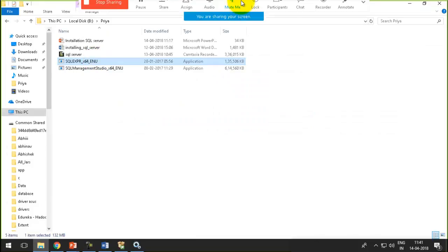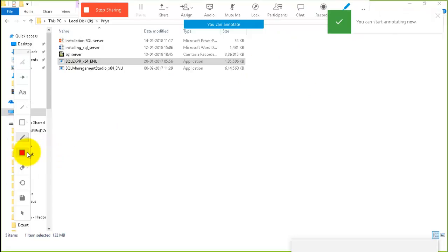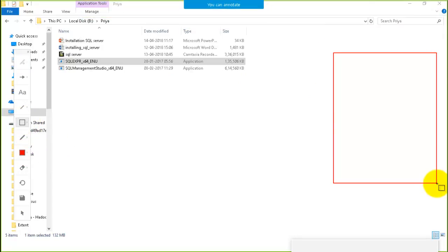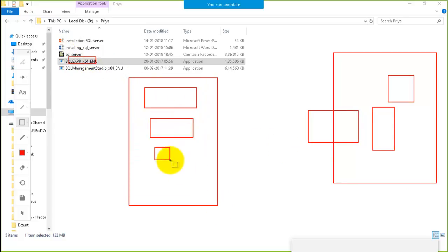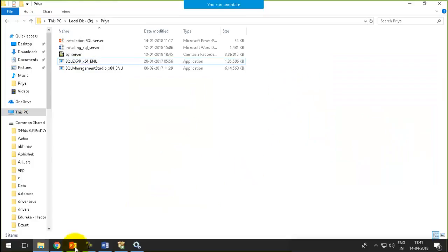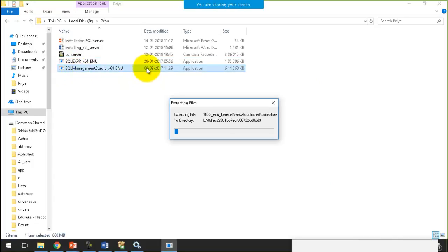The backend, which will support our queries, is prepared after the installation of SQL Express. But the platform where we could write commands to interact with the database — we need that. So let's install SQL Management Studio now. Just double-click on that and we will see that some of the steps will be the same, but the features selection step will be different.